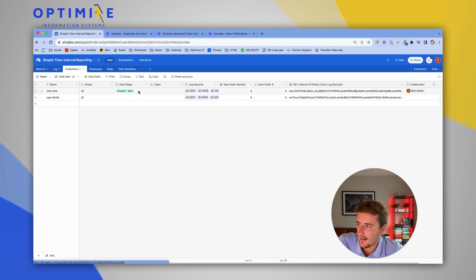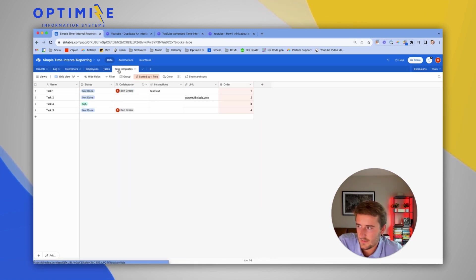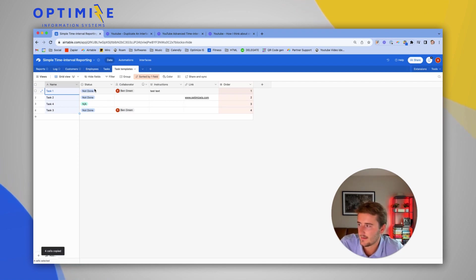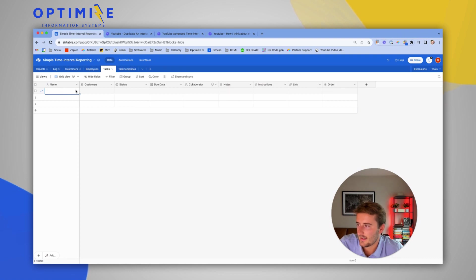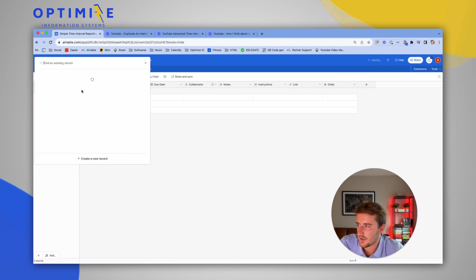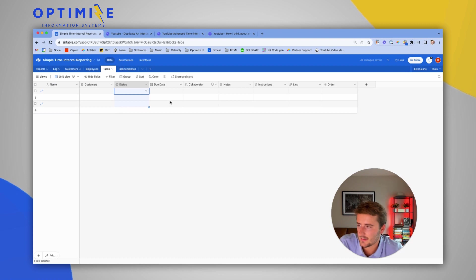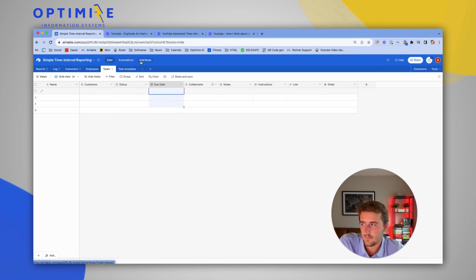So basically, I want to say if this John Doe here goes to closed won, I want it to copy these task names right here. I want it to go into the tasks table and link to John Doe here. Fill in the task name. Use our default statuses. Due date will be empty. And then this should work for as many customers as we want.